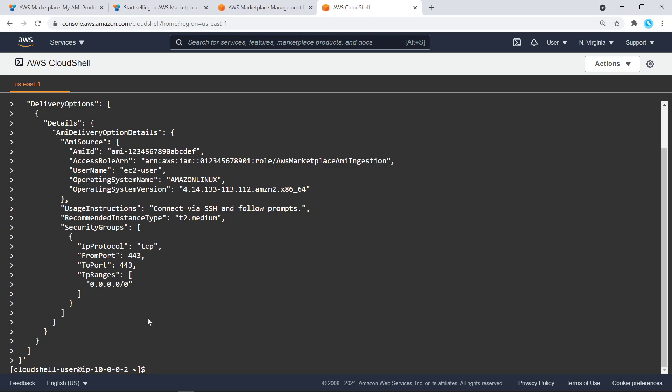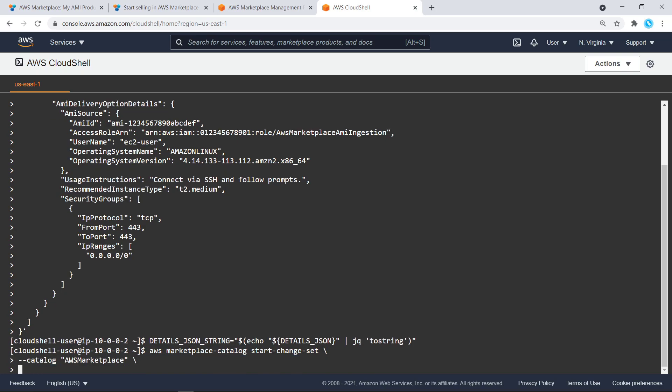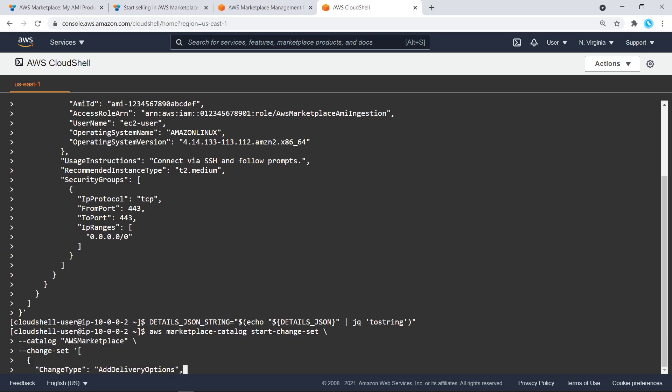As before, we'll convert the object to a JSON string in order to use it in the Start Change Set API request and set a variable to it. Now, let's put it all together.